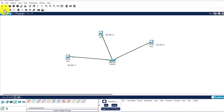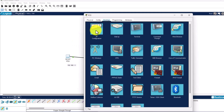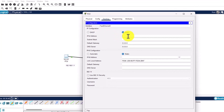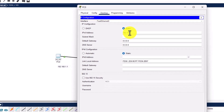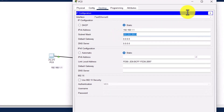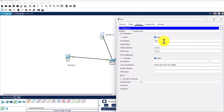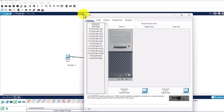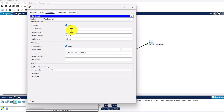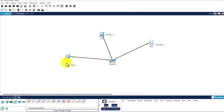Once the labels are added, click the selection tool in the top navigation. Now let's assign IP addresses to each device. Click on the first PC, go to Desktop, click on IP Configuration, and enter 192.168.1.1. Click into the subnet mask field and it will be populated automatically. Do the same for PC1 — IP 192.168.1.2, subnet mask auto-populated. Then for PC2, assign IP address 192.168.1.3 and confirm the subnet mask.